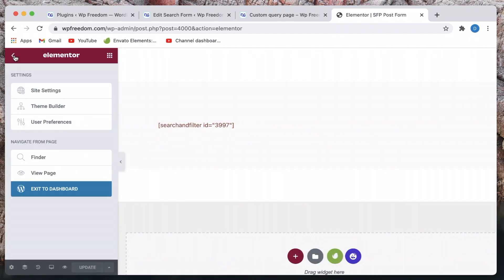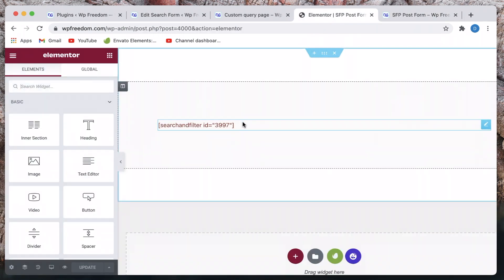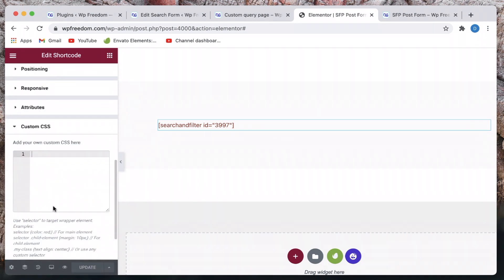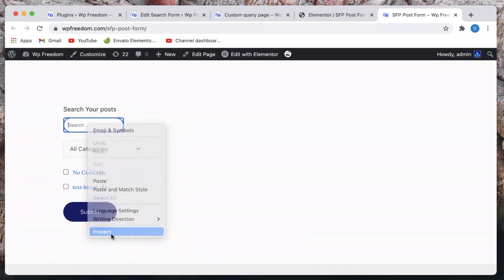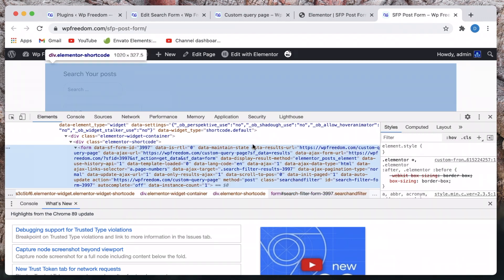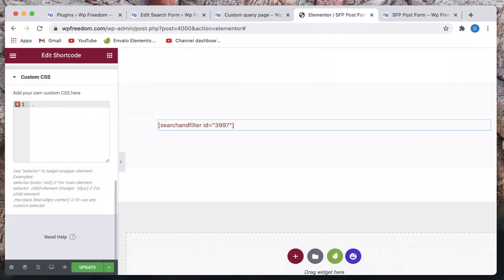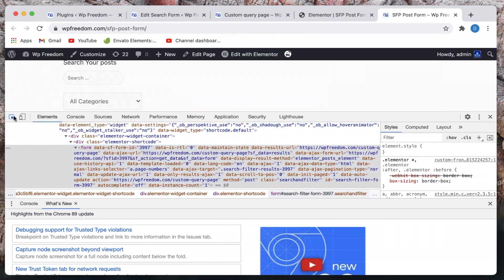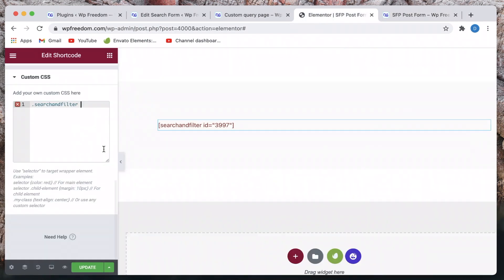I'll open the Elementor interface and also have the front end of the page active so I can inspect various elements. Click on Advanced, then go to Custom CSS. We need to understand the structure of the form — it's still just a form, meaning you can style it with custom CSS. I'll right-click and Inspect. The class of the form is 'search-and-filter', so for the whole form the class is 'search-and-filter'. Within the form, I'm targeting the search field whose class is 'sf-input-text' — I'll double-click to highlight and copy the class name.